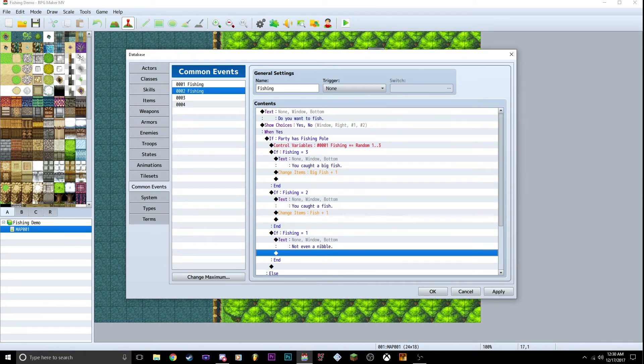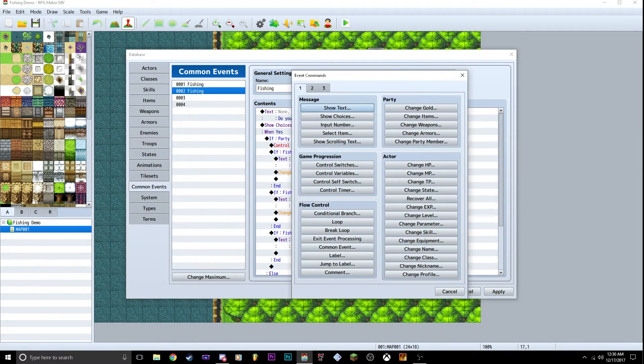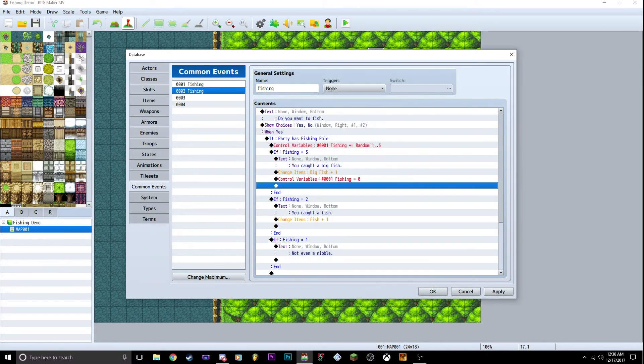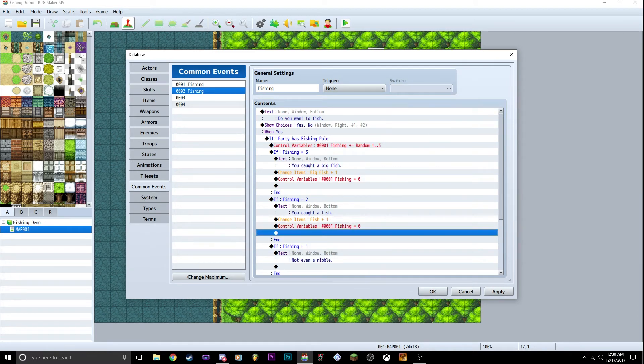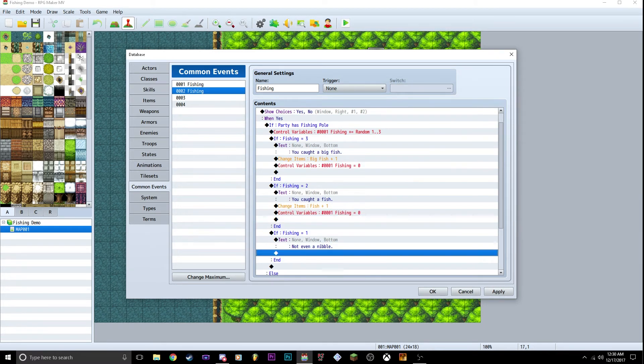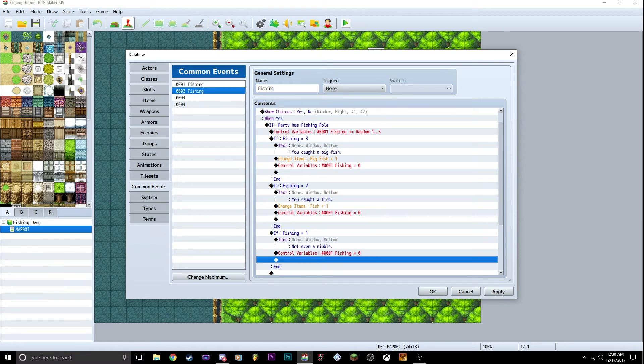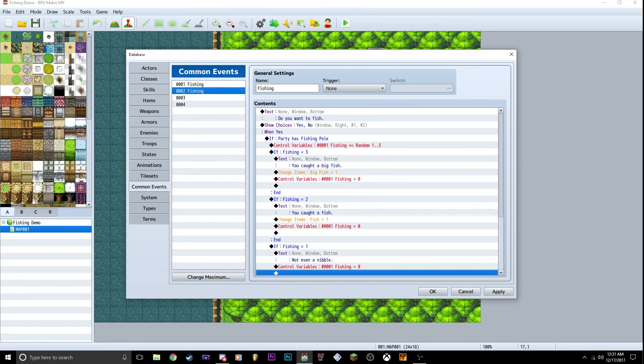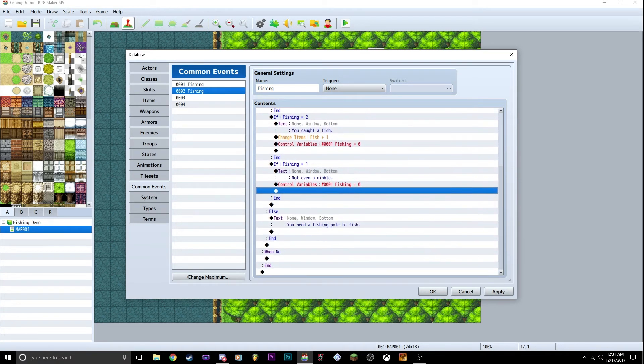So the next step we're going to do is at the end of each one, we're going to go to control variables, fishing, set to zero. We're going to copy that and paste it inside of each condition. So that at the end of it, it's going to roll you a random number. It's going to say you roll two, it's going to go here, say you caught fish, add fish, and then change the variable that we added to zero. So every time you go, it'll always re-roll between one and three. That is the basic setup of what you need here.